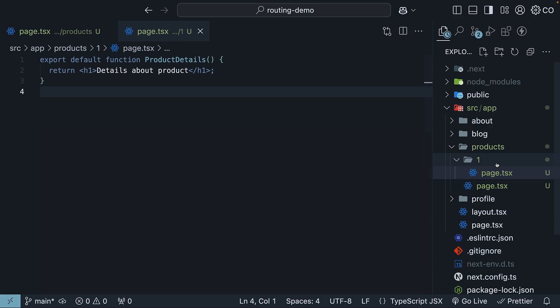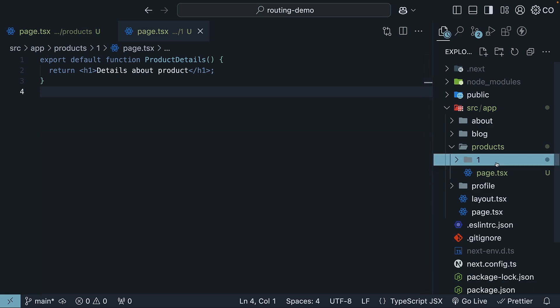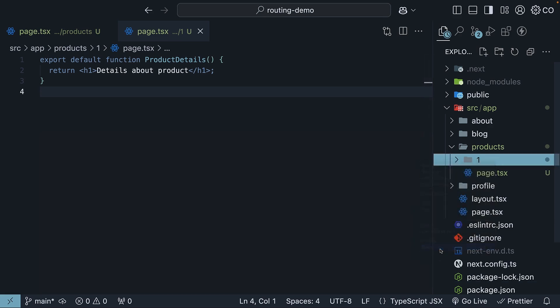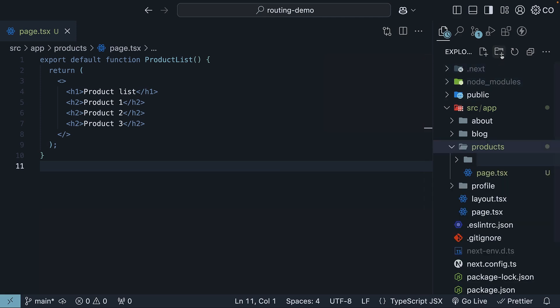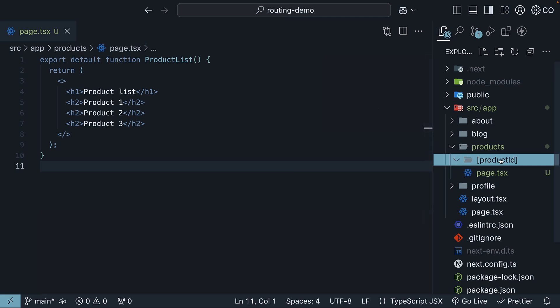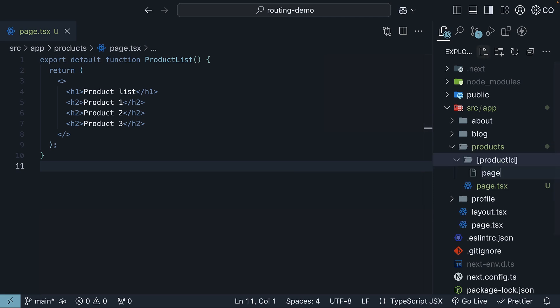First, delete this one folder. And instead, we will create a special folder with square brackets. So within products, new folder, square brackets, and we'll call it product ID. I'm using product ID instead of just ID because it is more descriptive. Inside this folder, we will create our page.tsx file.